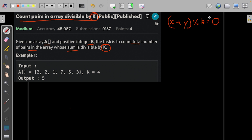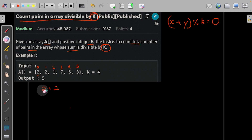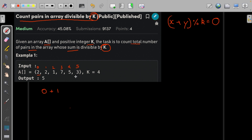We need to find the number of pairs whose sum is divisible by k. The first approach can be solved like this: we would try to club two with any other values. So we try index zero and index one — these are an eligible pair. Then index zero and index two: 2+2+1=3, which is not divisible by 4. Then index zero and index three: 9 is also not divisible by 4. Then 2+5=7, not divisible by 4. Then 2+3=5, not divisible by 4.